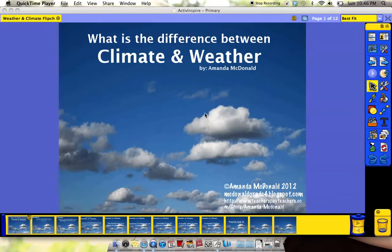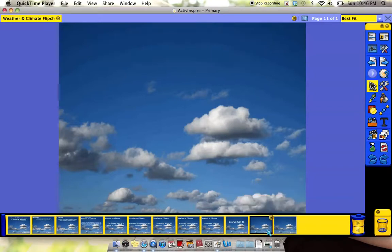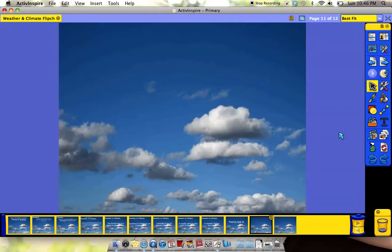So here I've already pulled up one of my flip charts from school about climate and weather, and I have a blank page with the background already on it.